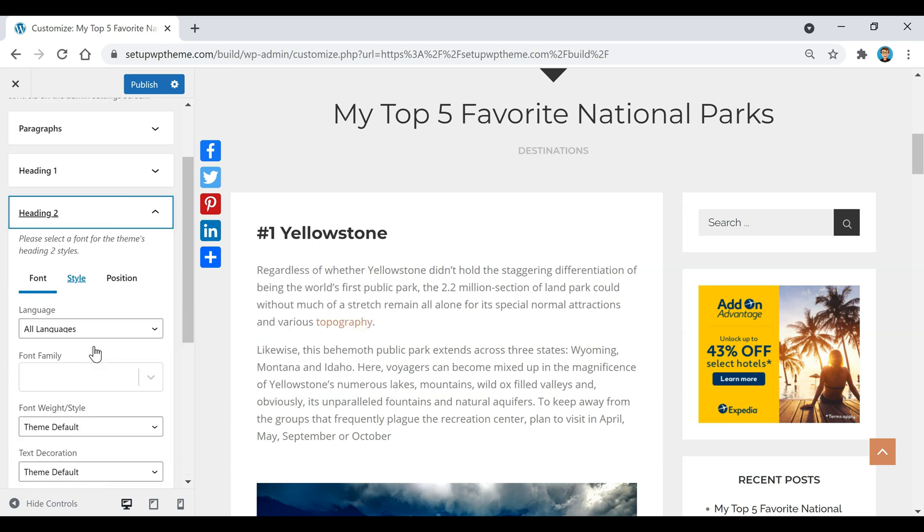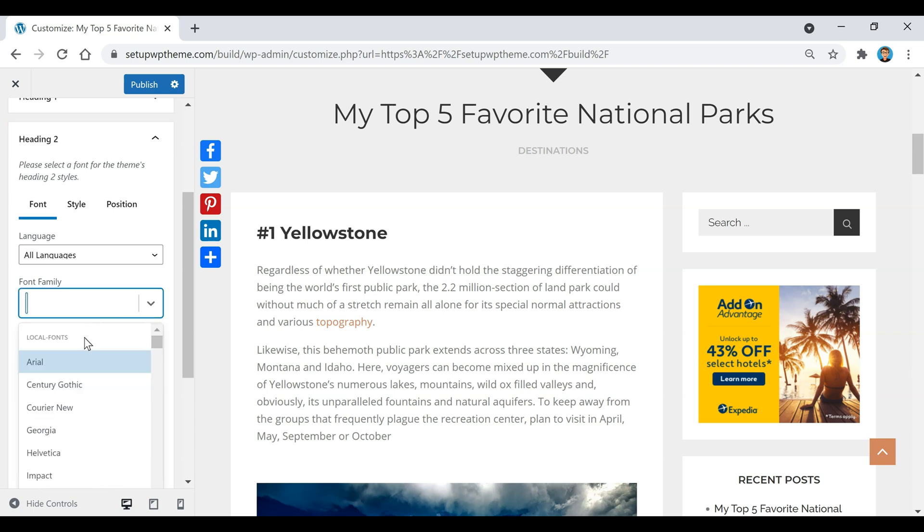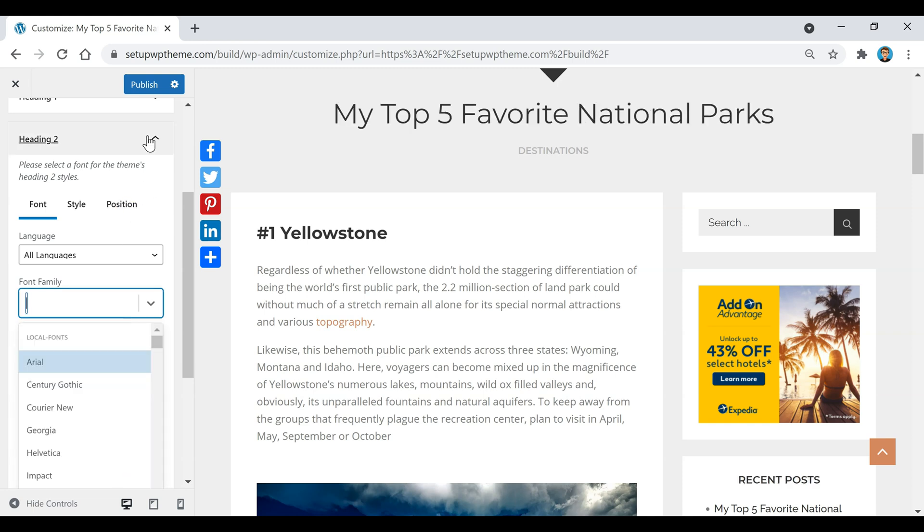That changes to whatever you want. Close this. If we wanted to change this up here, go to Heading 2. These might be different for your website. You guys can just play around with these and check which one changes. If we go back to Font Family, click on this, you can see it changes that. That's how easy it is to change the font on your WordPress website.